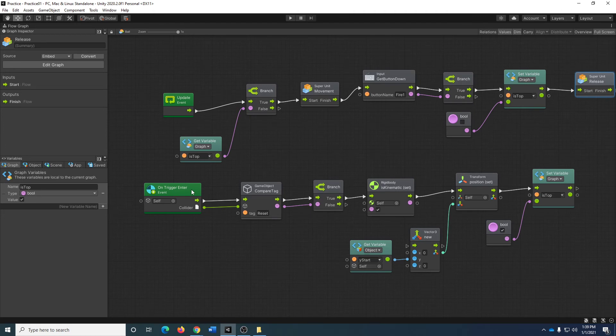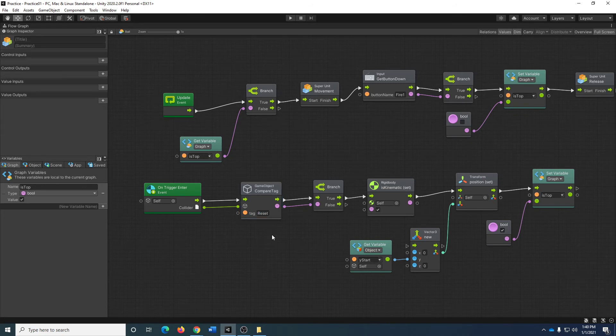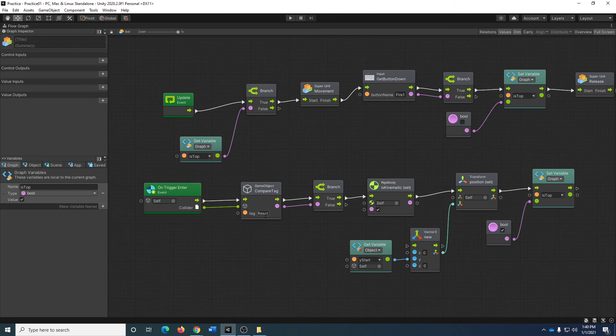We have a trigger. One of the things we're going to be looking at in this video sequence is using tags. We've got two different types of triggers. How do I know which trigger I'm hitting? Well, I'm looking for a specific tag. So if the trigger that I entered has the reset tag, well, I reset the ball. And if it doesn't, well, I don't do anything.